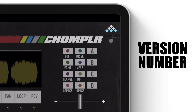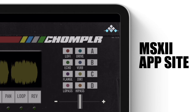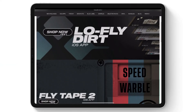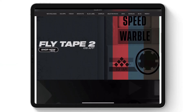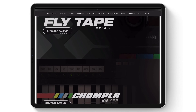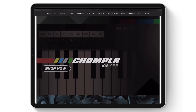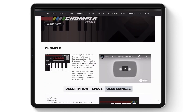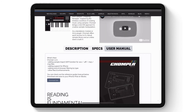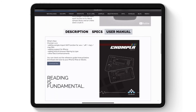On the right is a label that indicates the current app version. Up above is the MSX Sound Design logo, which opens up the online iOS app site. Here is where you will find all information and inspiration regarding MSX Sound Design apps. You can also download the manual from here as well.